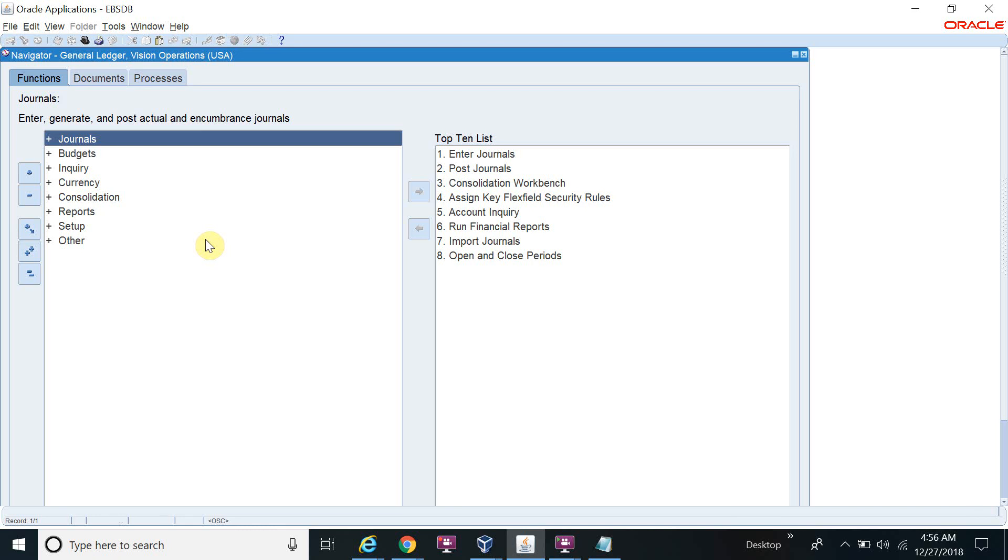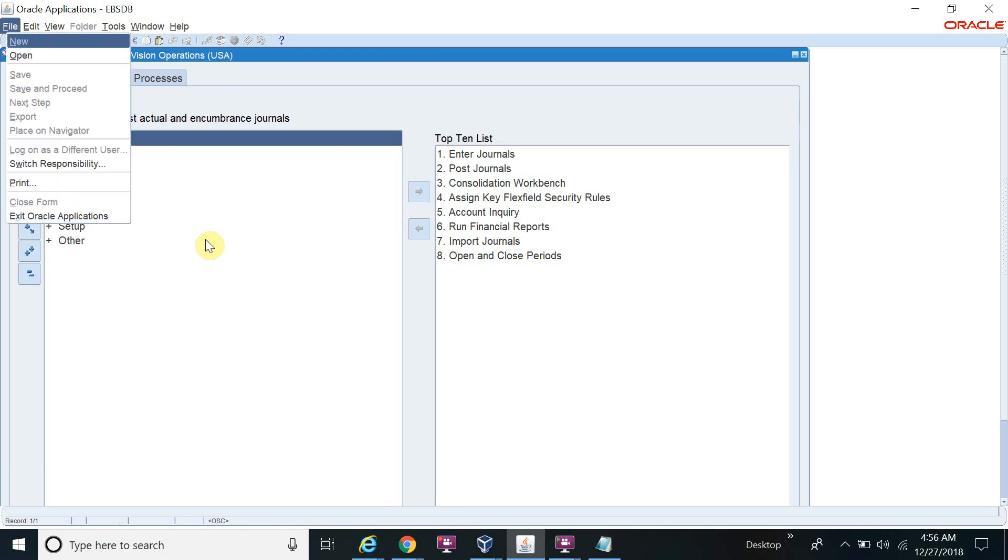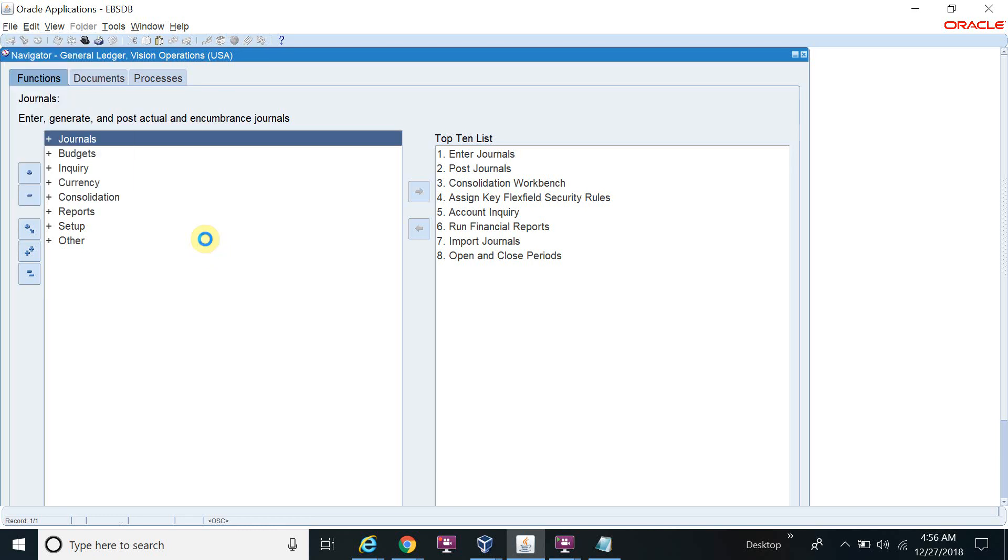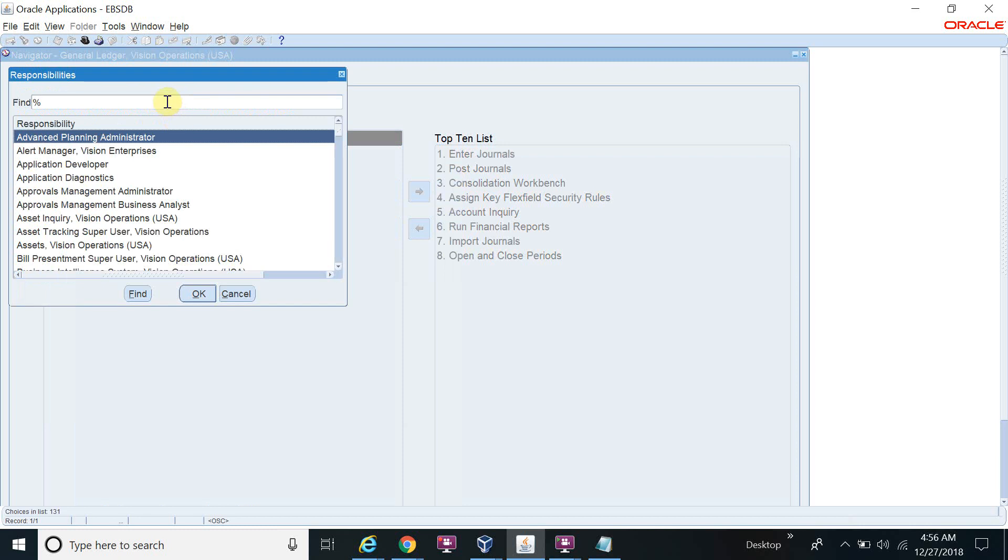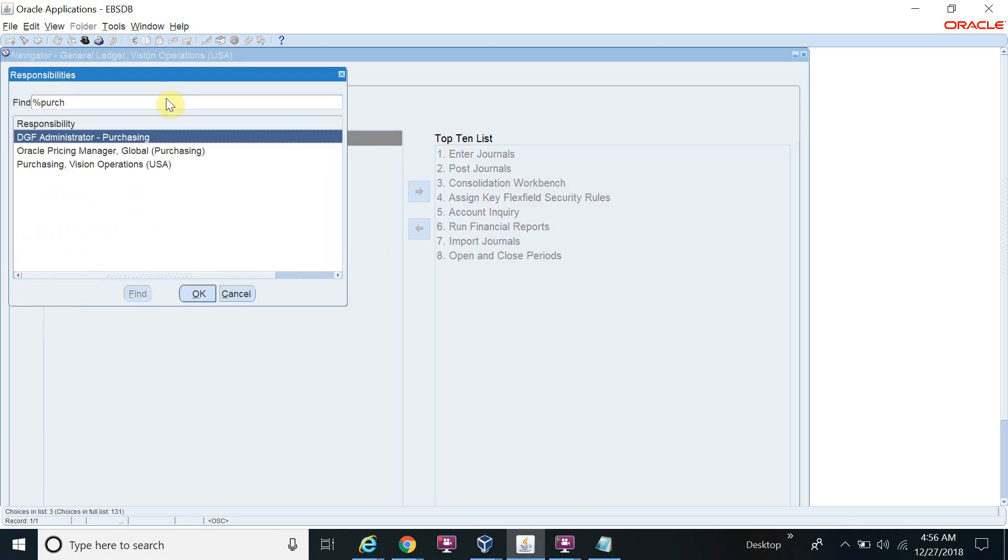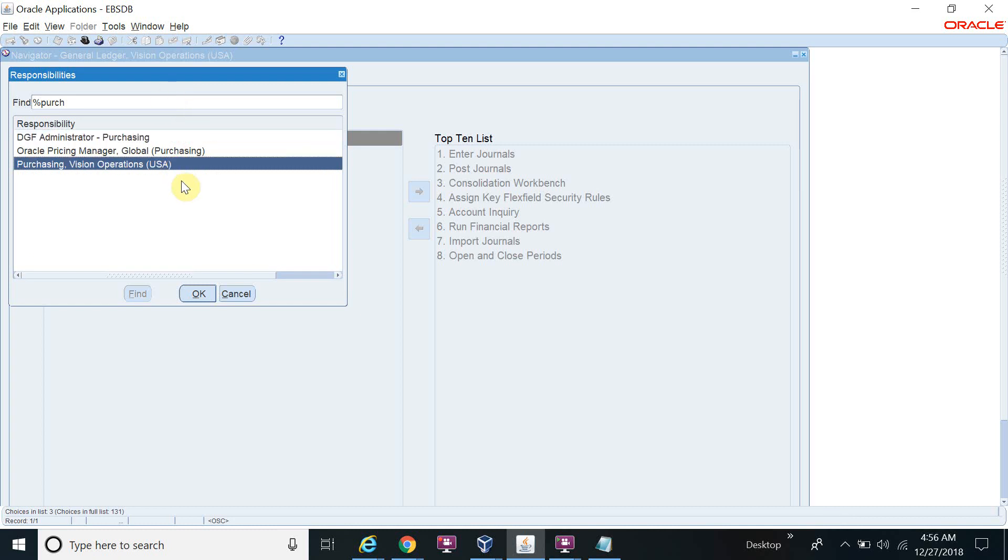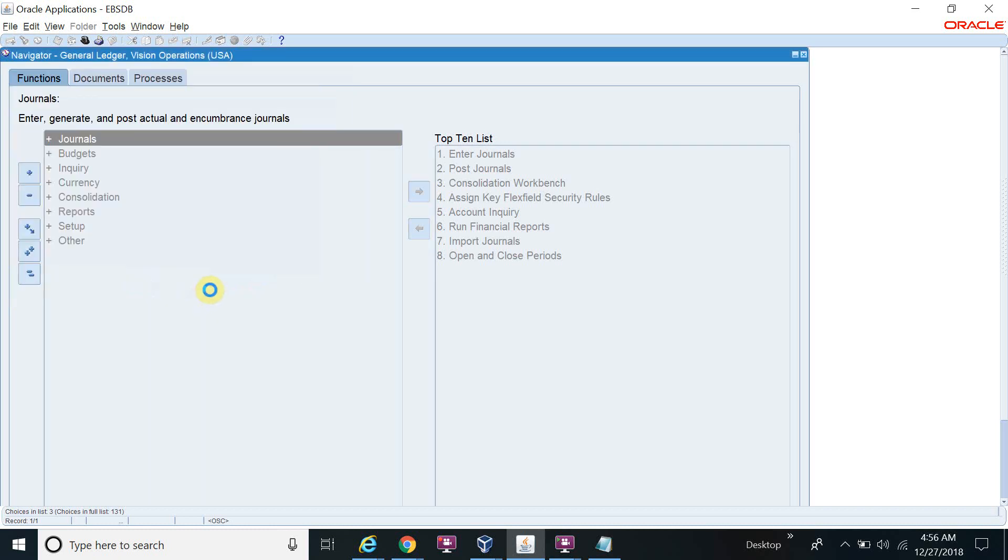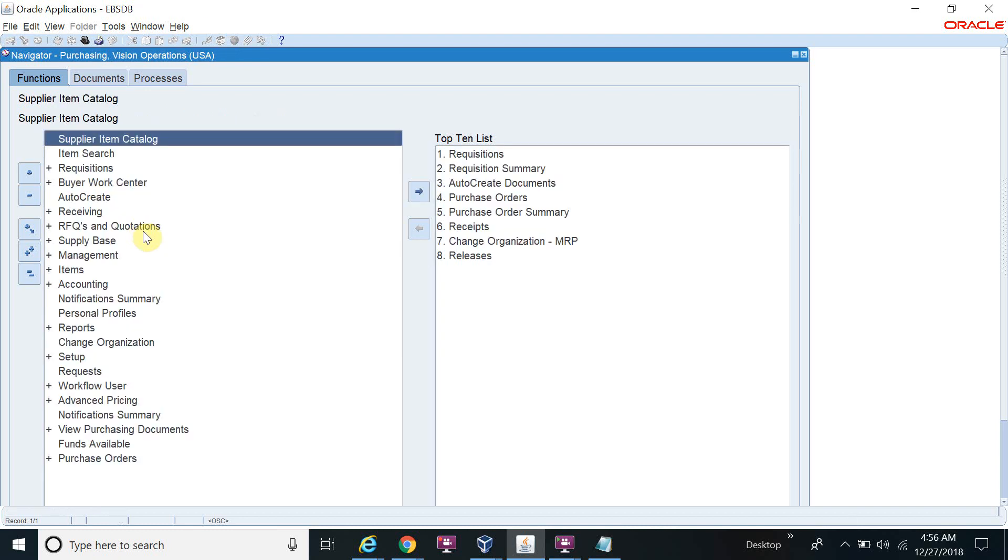So I'm going to create the address first. I will switch the responsibility and I will go to the purchasing responsibility. It's not a problem if you don't know the purchasing, just you need to follow the step. You have to create the location first.